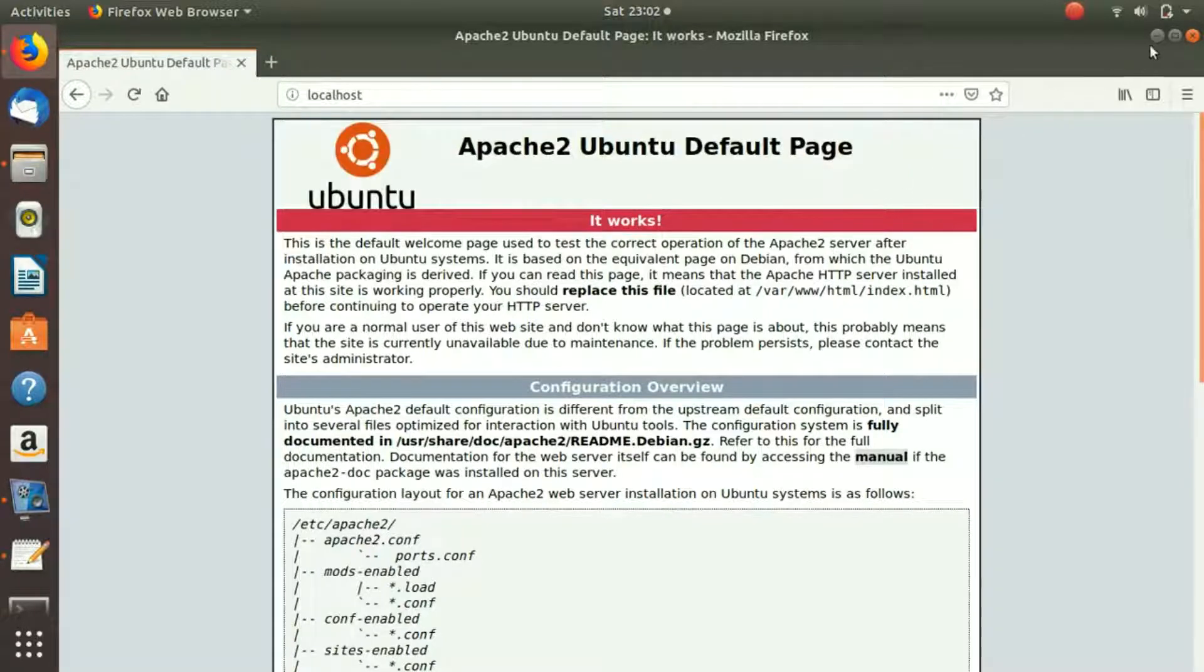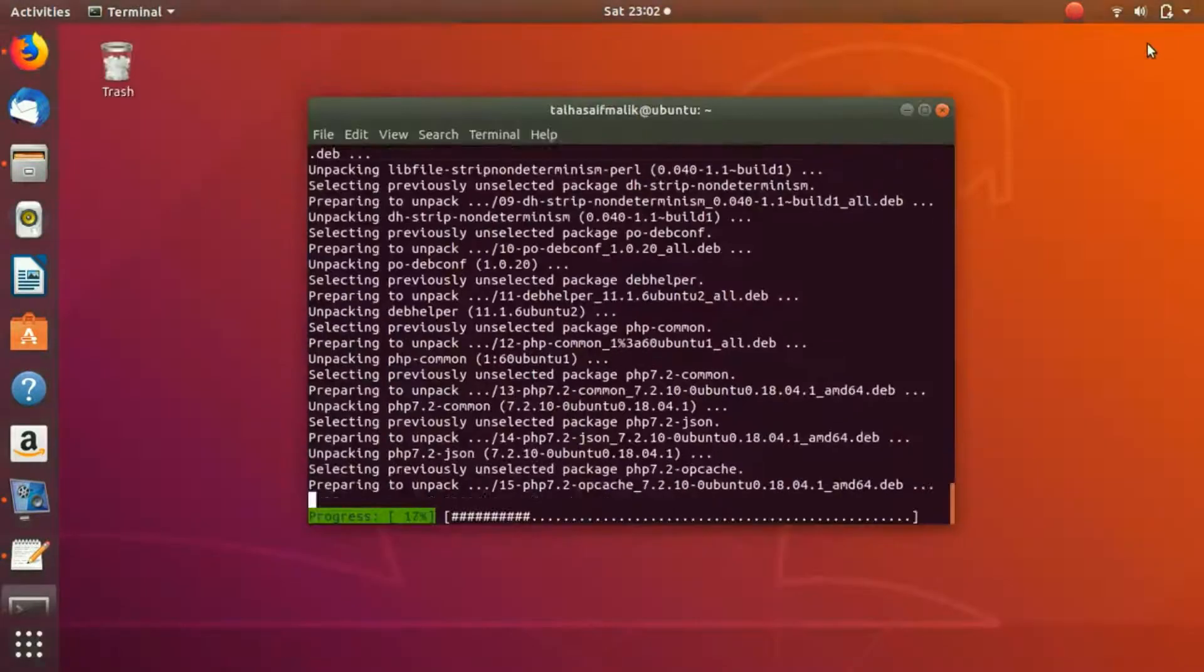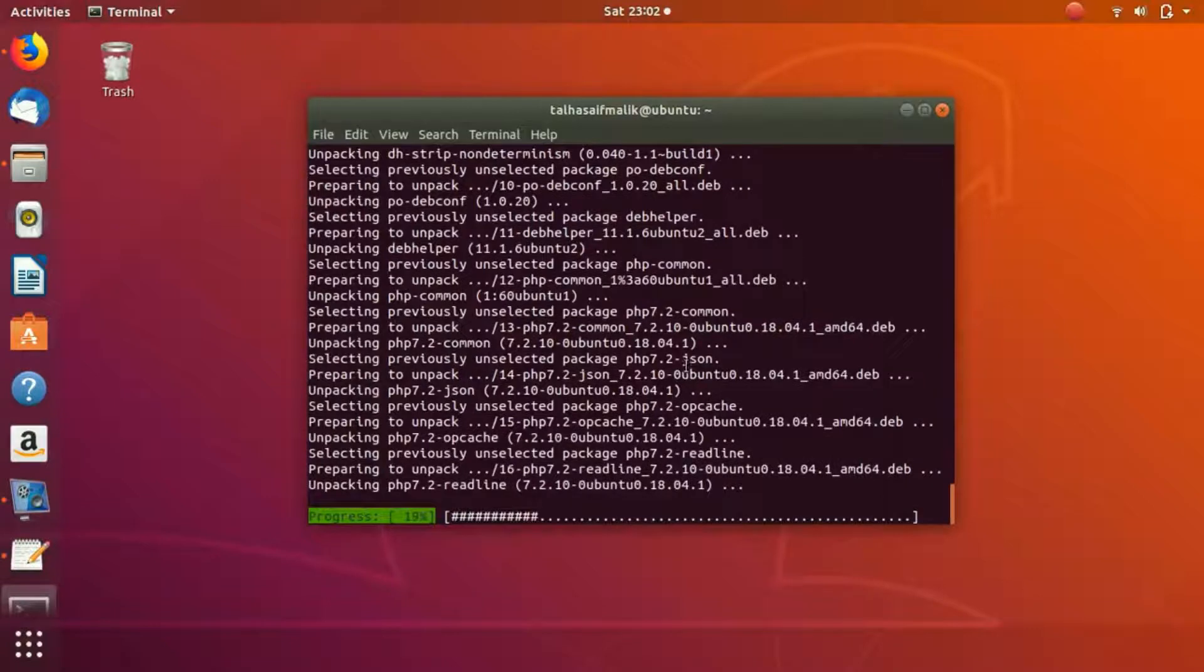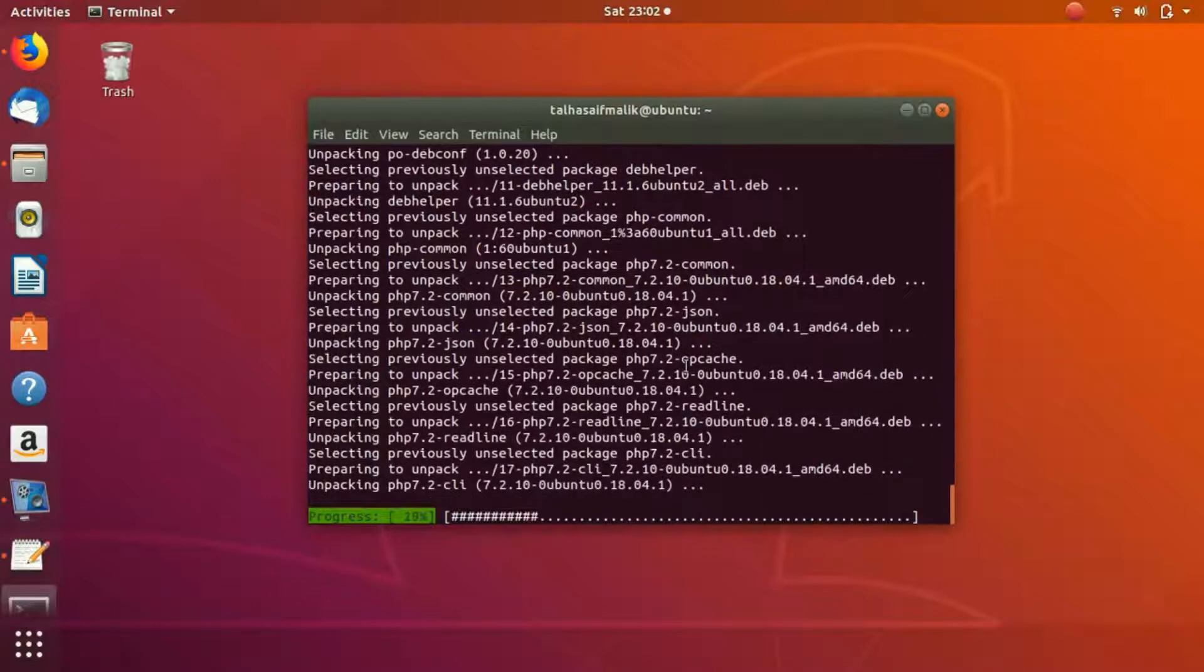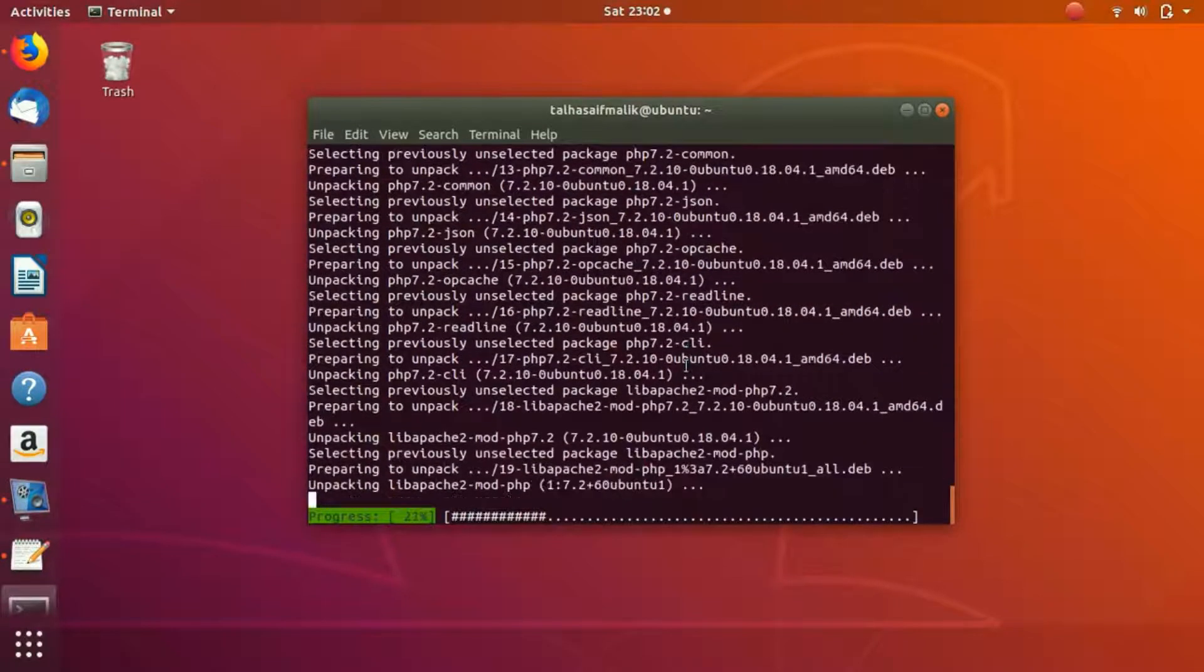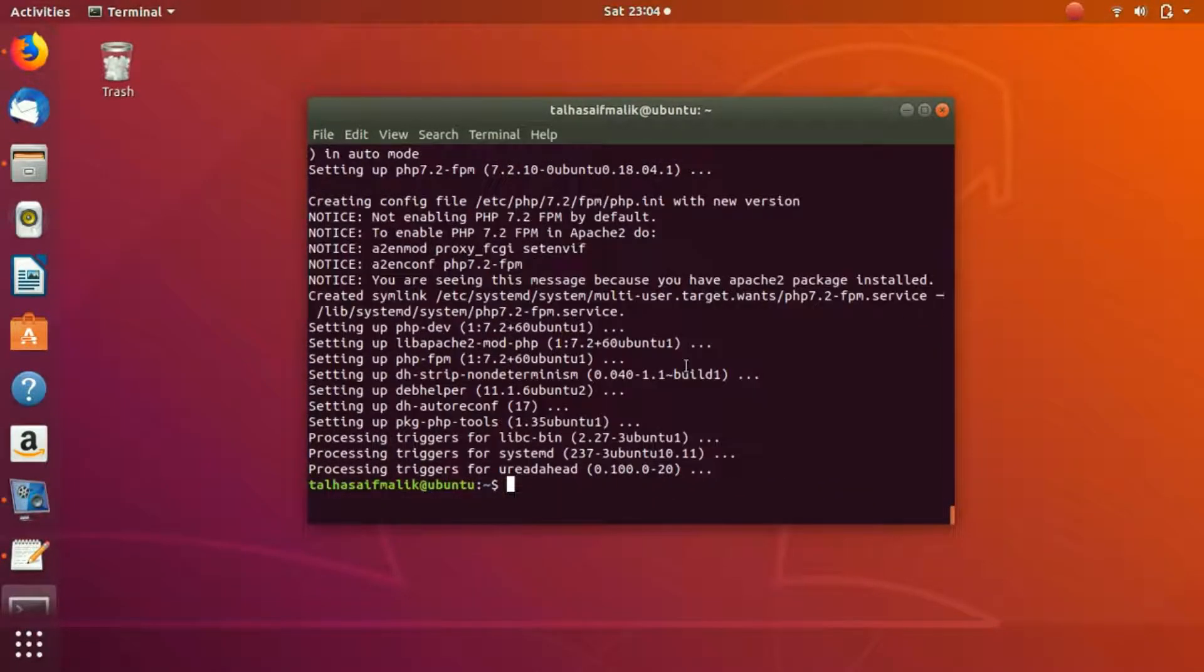Here you can see it is still installing PHP, so we'll wait.